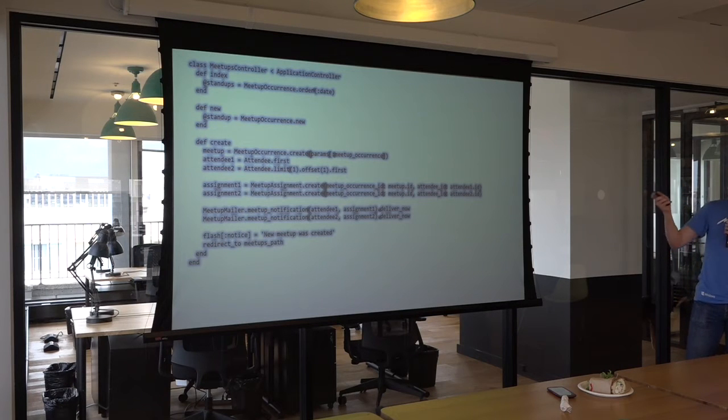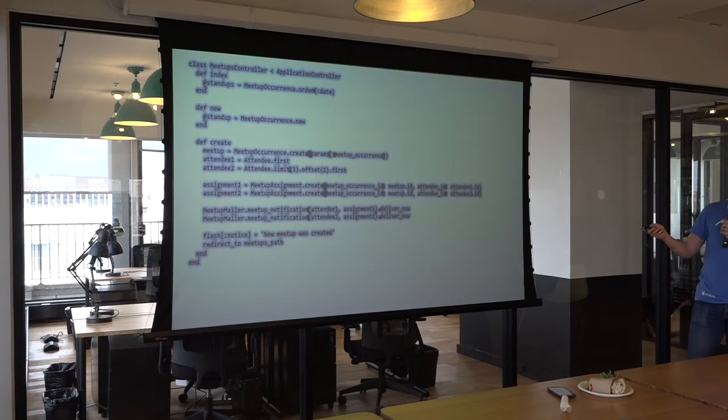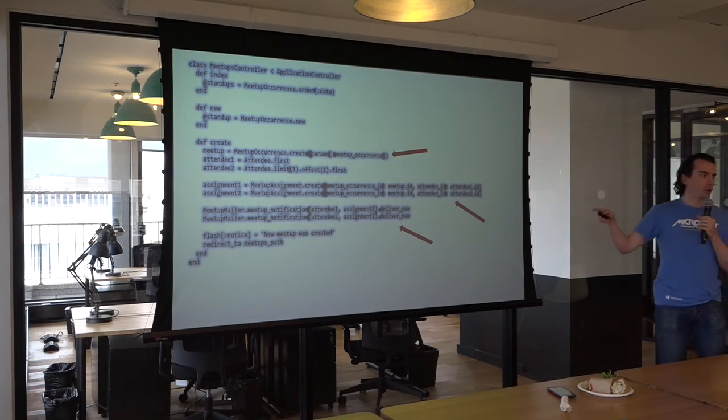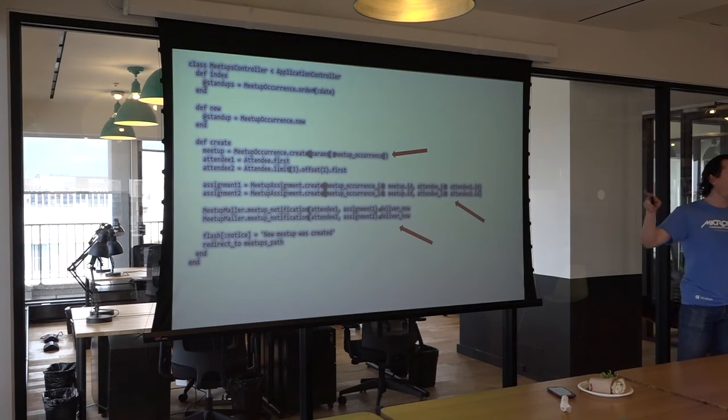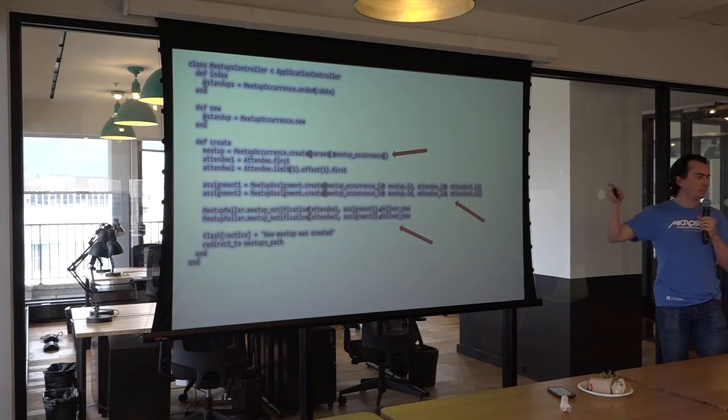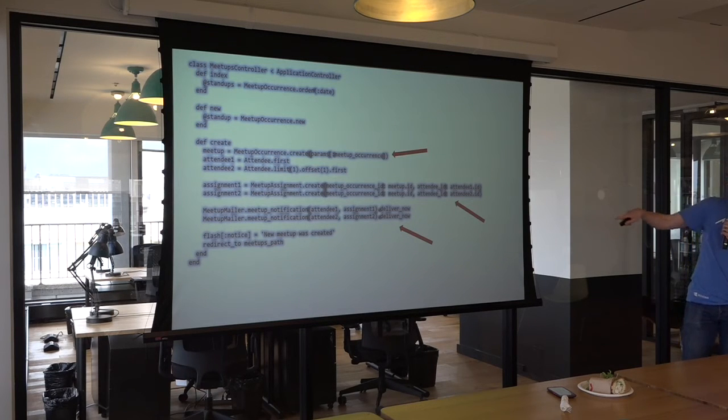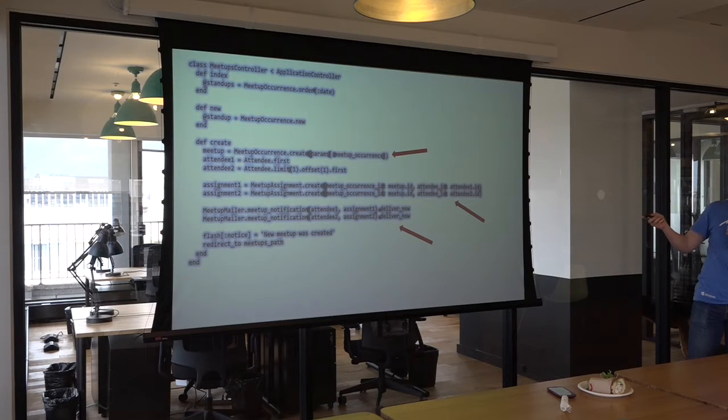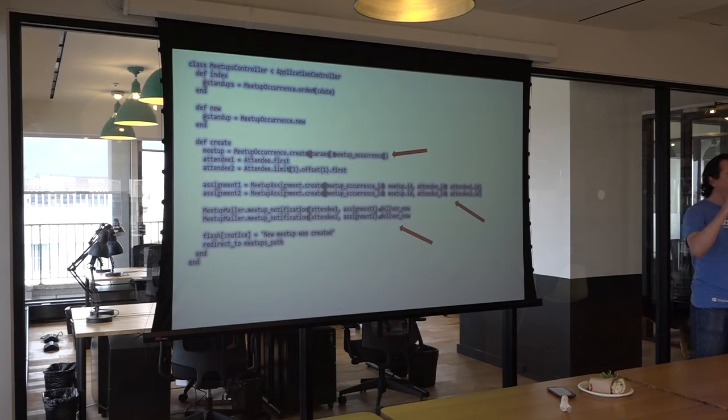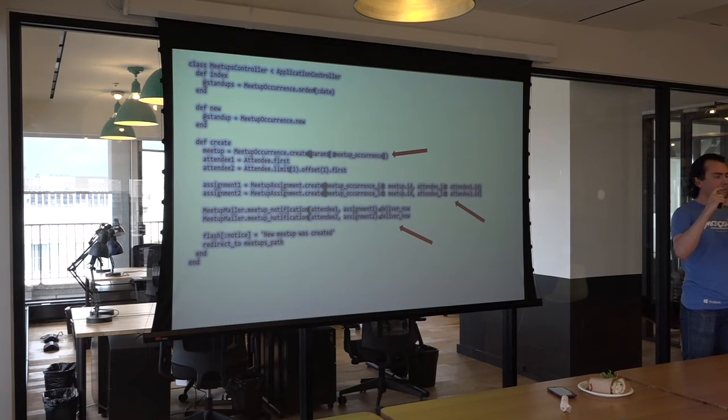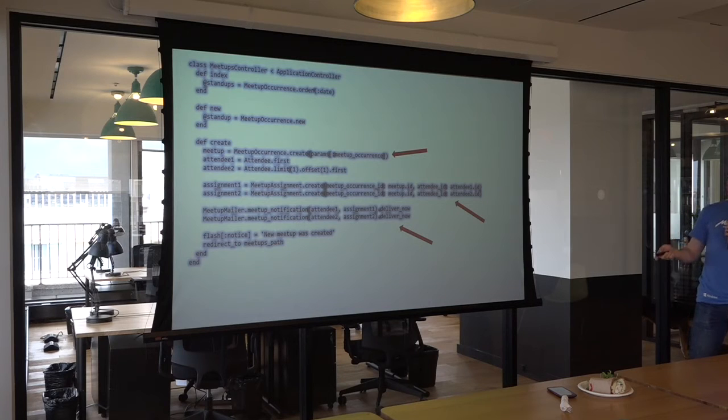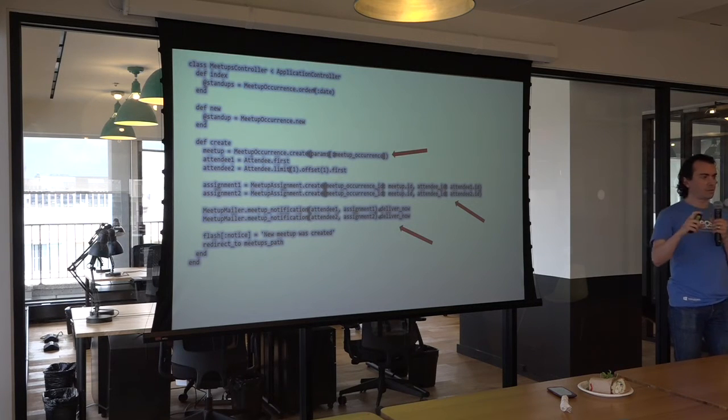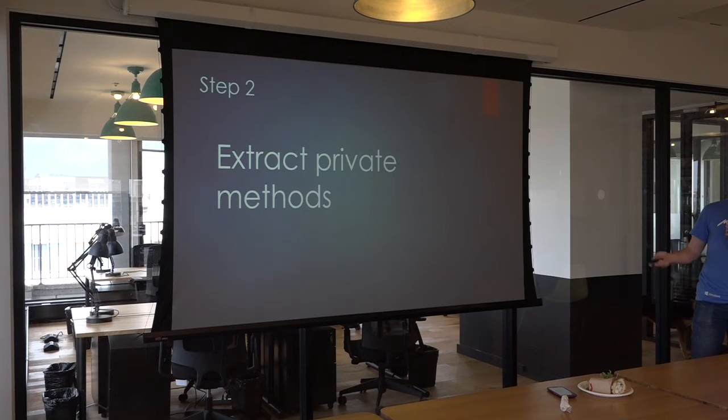That create method has a lot more going on. The first thing we notice is that there's these three chunks. They've been broken up by the previous programmer that had white space between them. Those three chunks look like they're discrete things within that object or within that method. This implies that we can do some extraction, extract out some of these things into other methods.